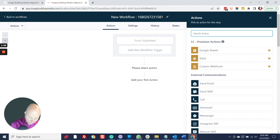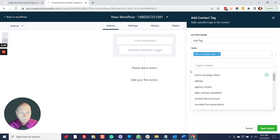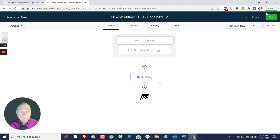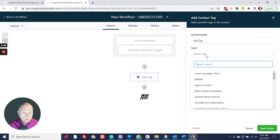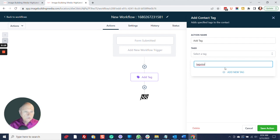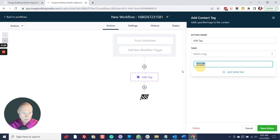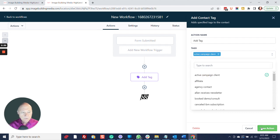The next thing we have is adding a tag. You can select whatever tag you want. If you want to create a brand new tag, just type whatever you want it to be and click Add New Tag — that will add this new tag to your CRM. The tag can be whatever you want it to be.